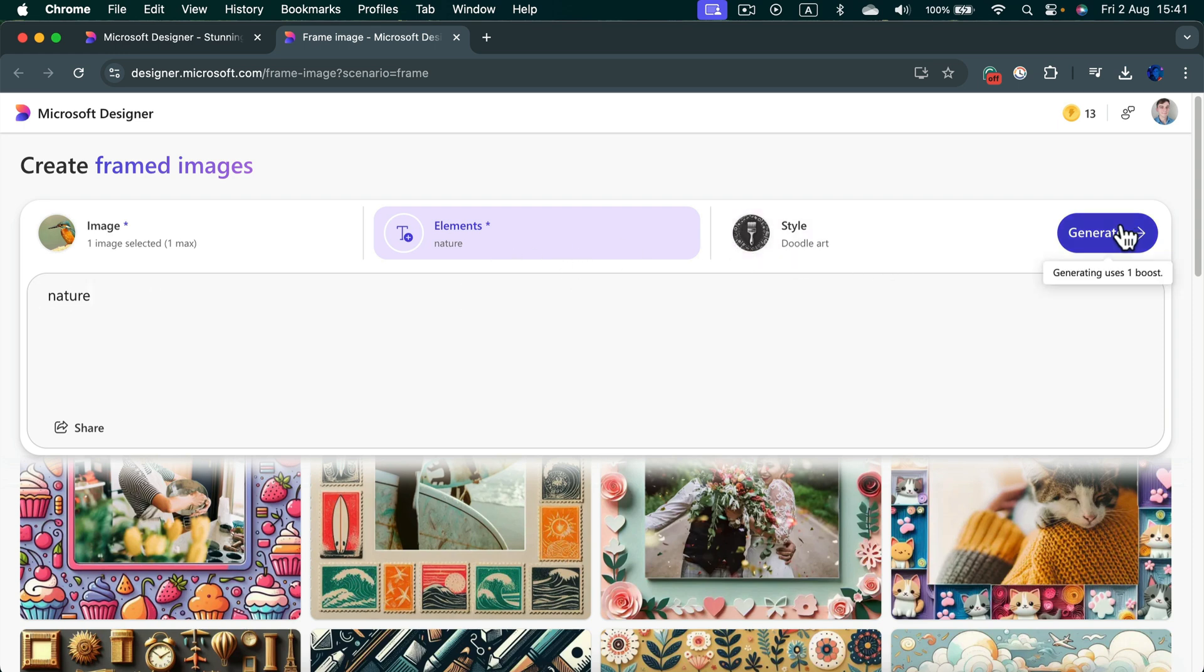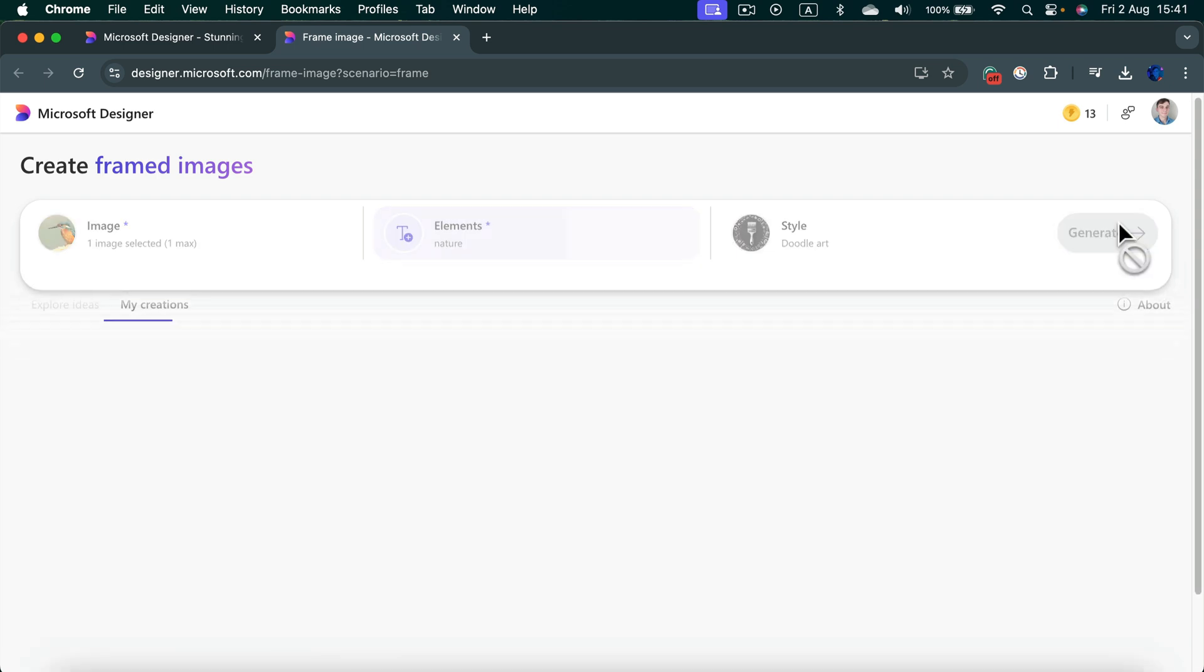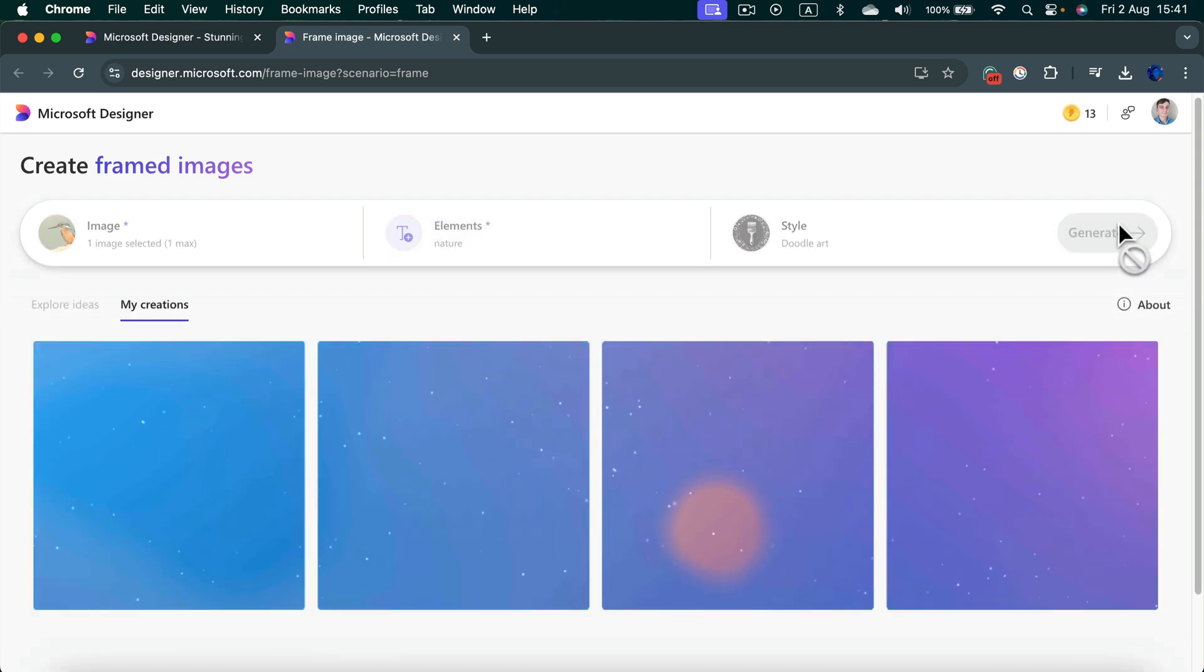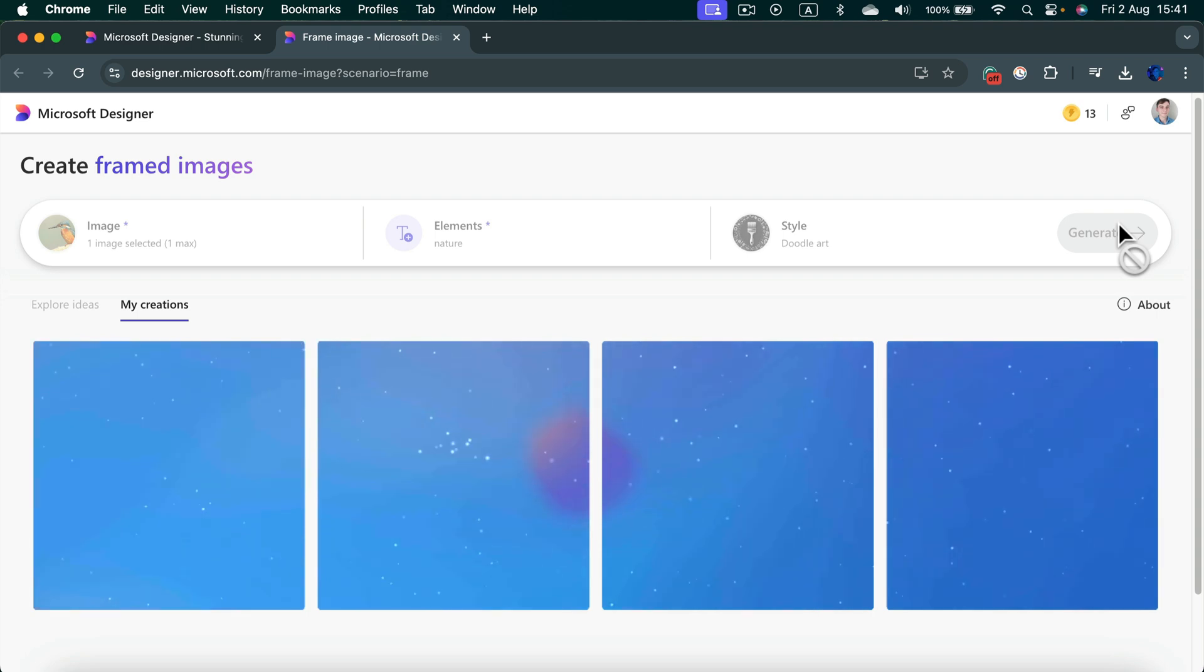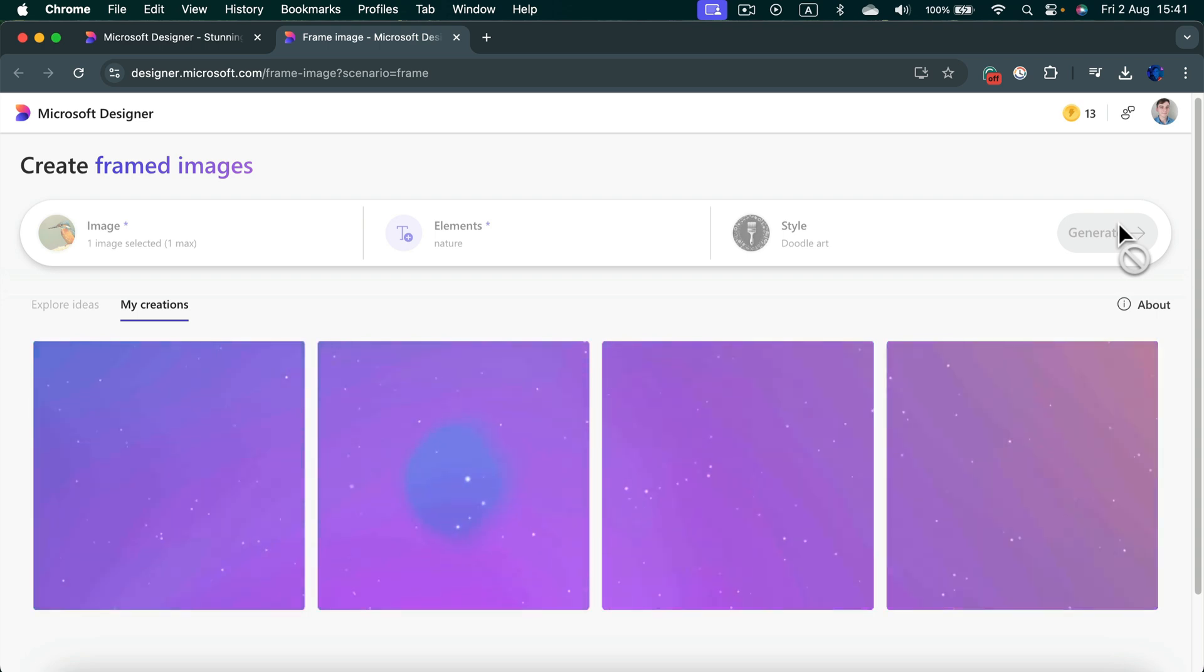Let's generate my new frame for my own image. Now the AI is generating four options for me to choose from. It may take up to one minute.